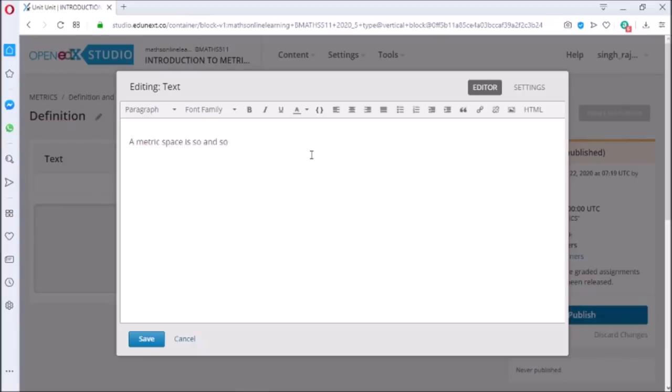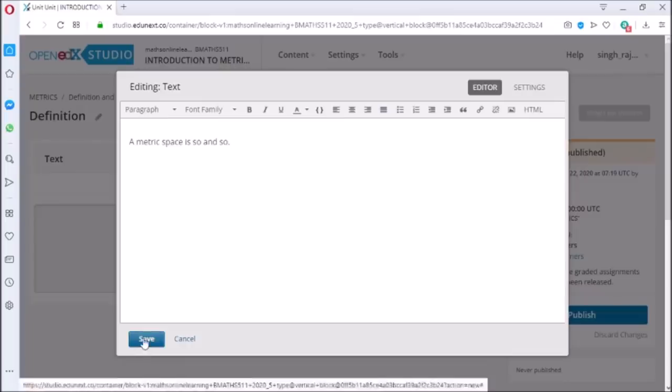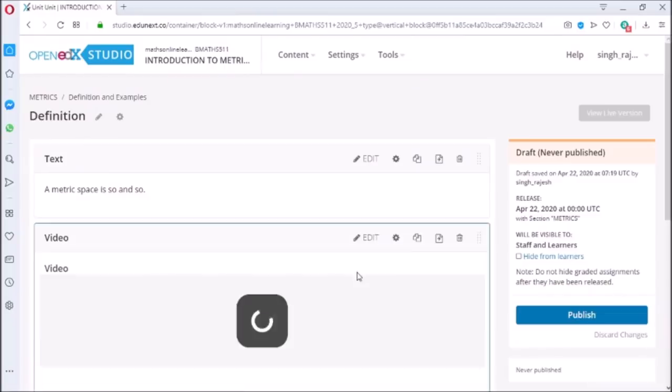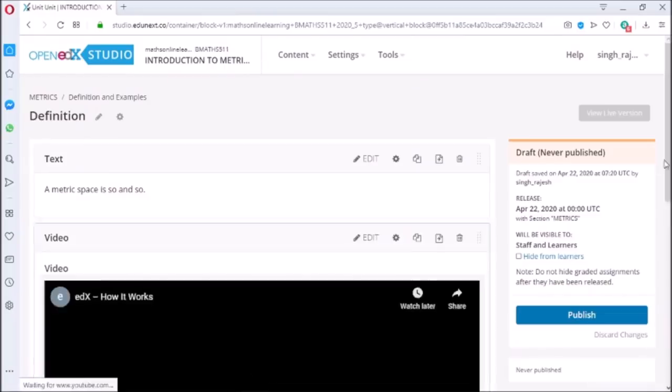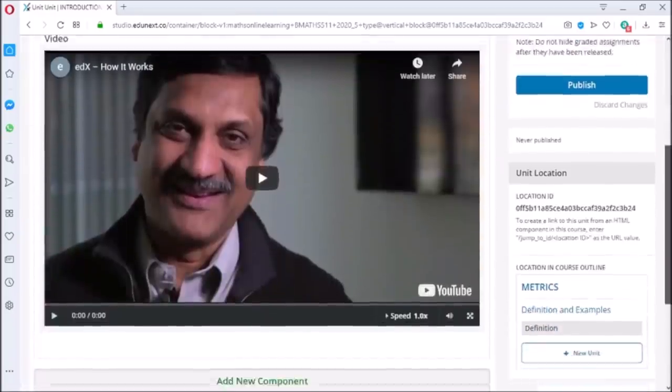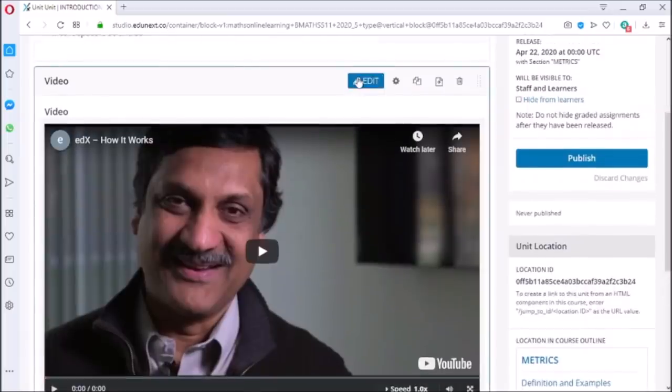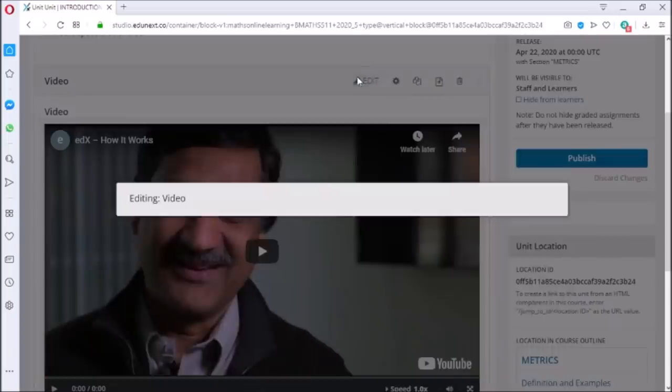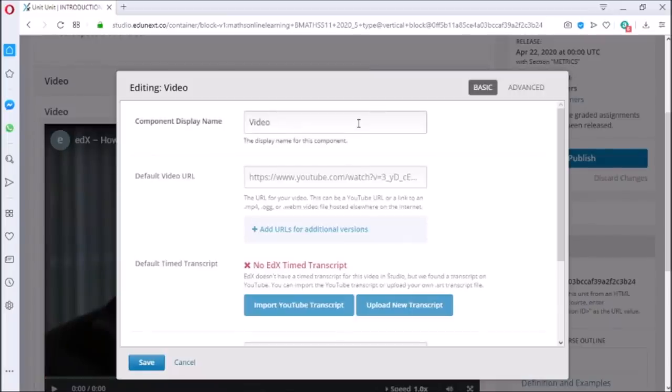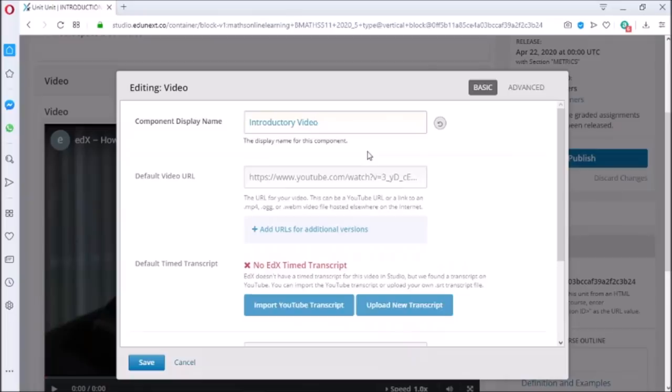After writing, click on save to save the text. To add video, click on video button. This will create a video tab. Click on edit to add video in this tab. From here you can change the name of the tab. I am writing introductory video.